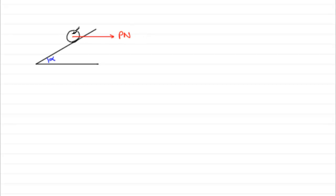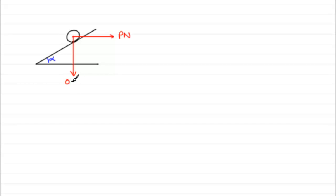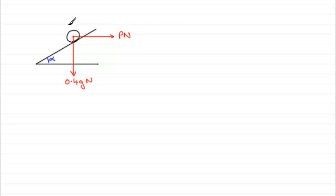Now we need to mark on some other forces. We've got the weight, so the weight acts downwards. The mass we're told is 0.4 kilograms, so the weight would be mg or 0.4g Newtons. Because this particle is in contact with the surface, then there's going to be a normal contact force, a force acting at right angles to that surface. And I'm going to call that R, R Newtons.